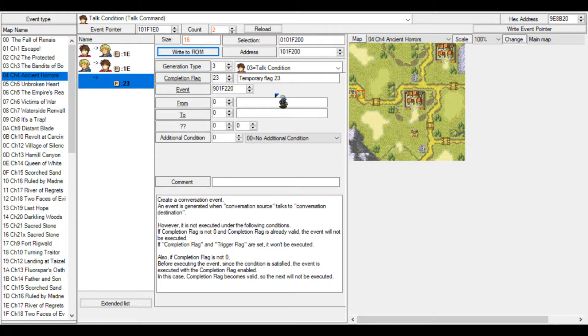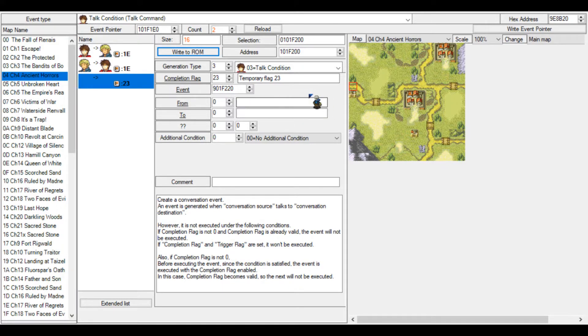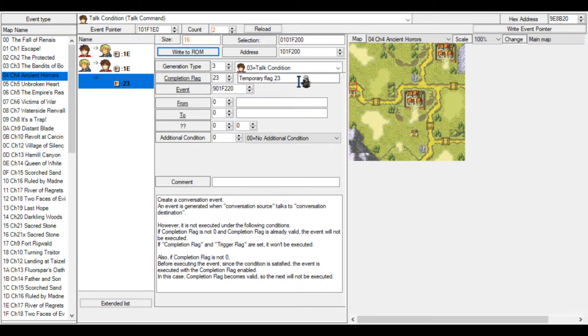You could also use global flags. Any flag, basically, except some specific ones such as the seize and defeat boss flag. Unless you're going really crazy and do really crazy stuff, you should not touch other flags but the temporary and global flags.